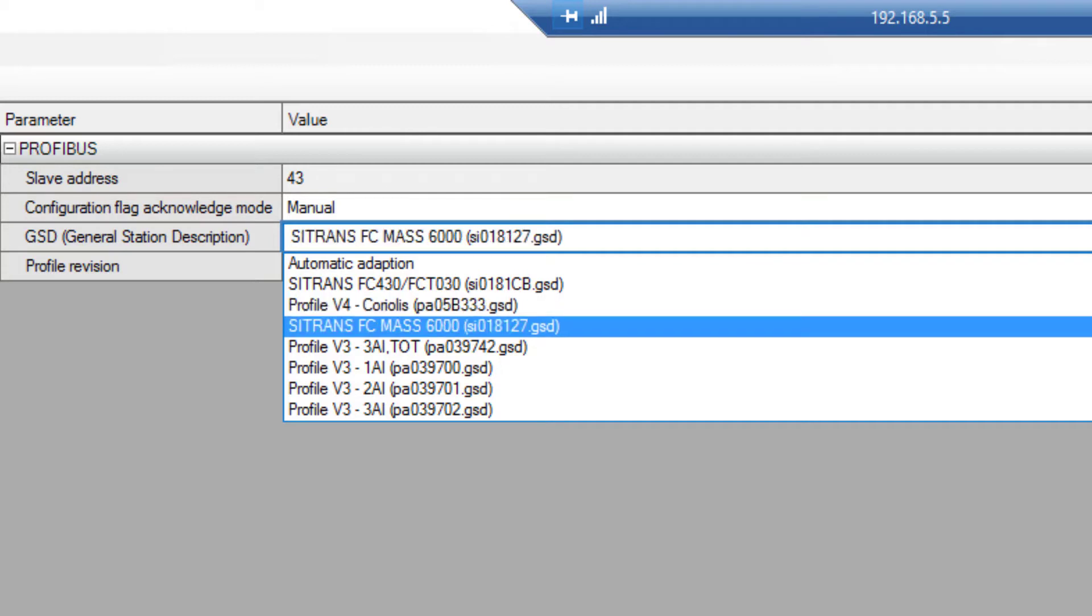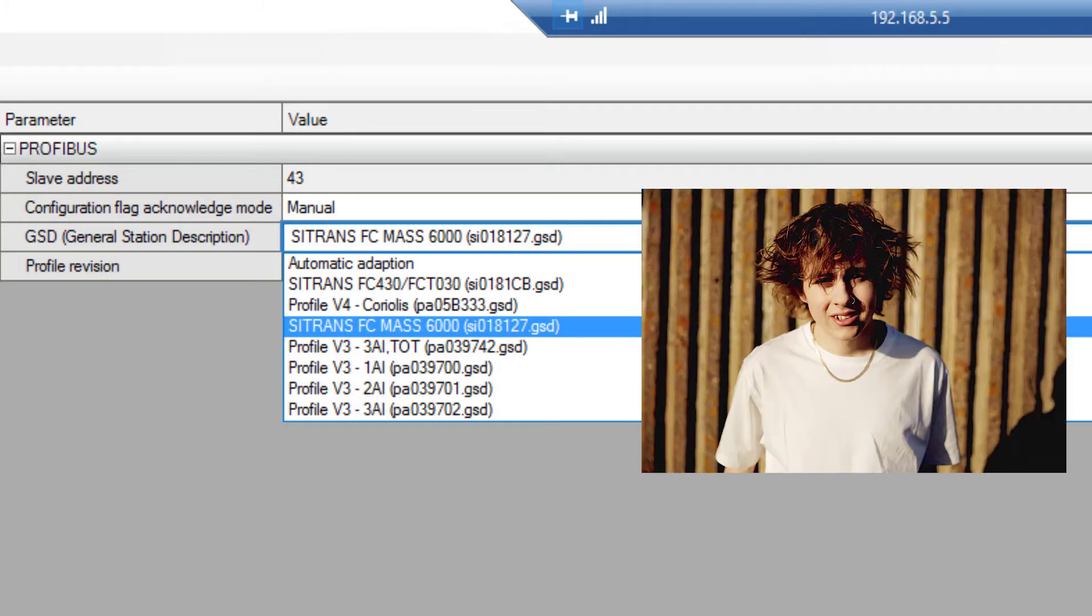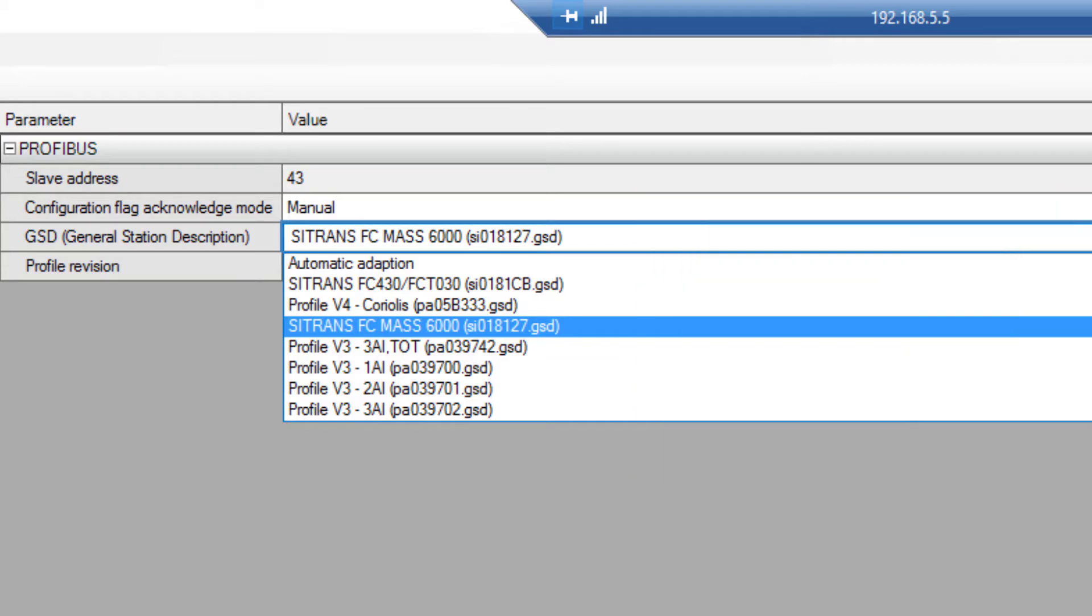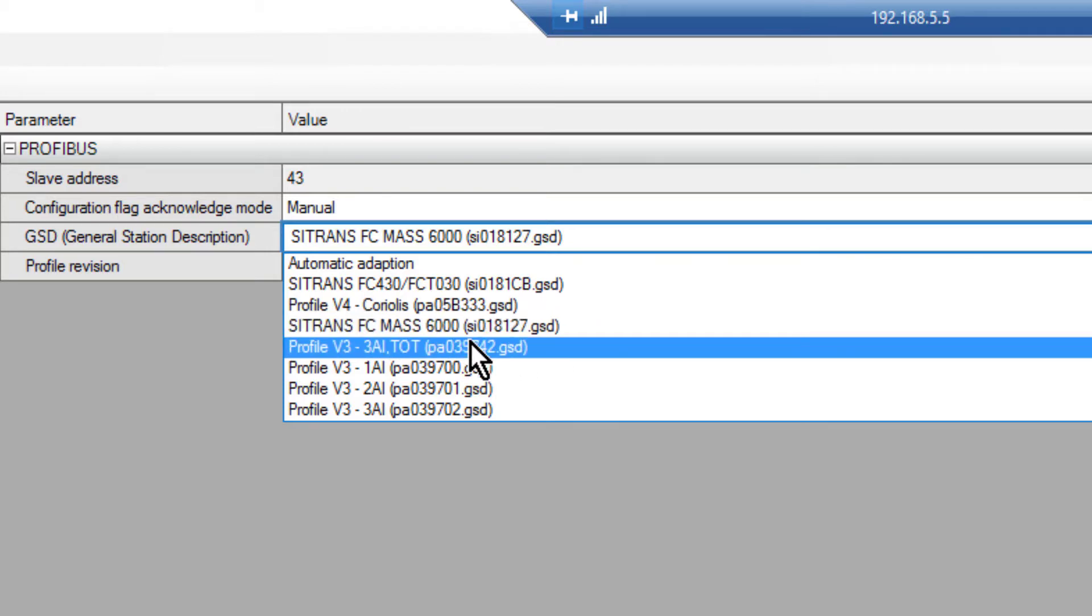If you've got an old MATH6000 Siemens Coriolis meter, it's been around since 1992, the year I left school. This can be plugged in and it will automatically adapt itself to change its memory map to that.